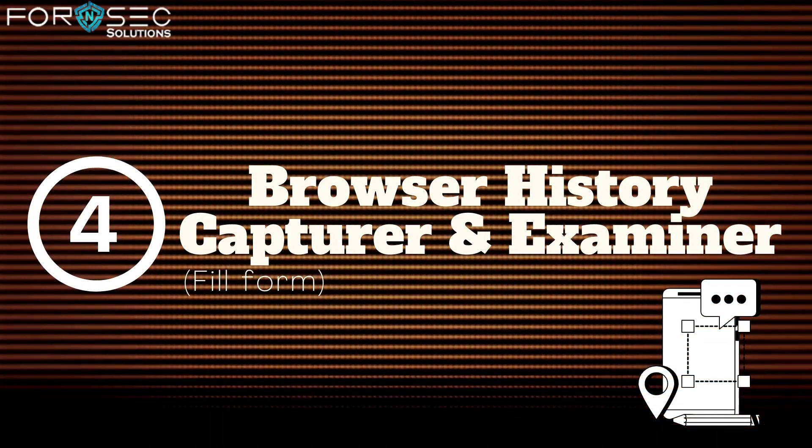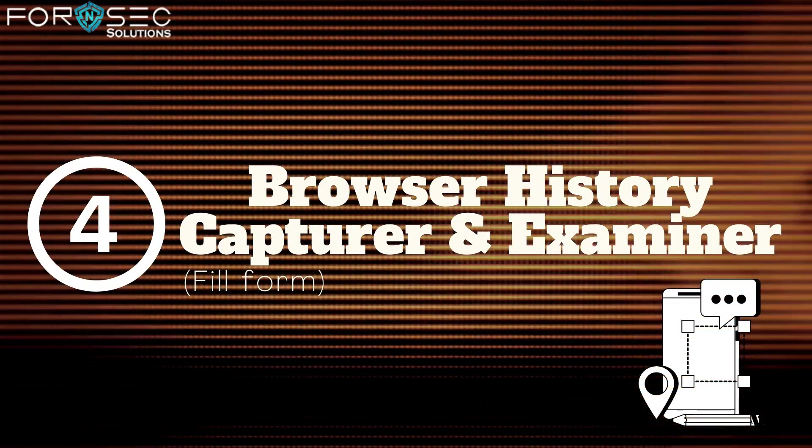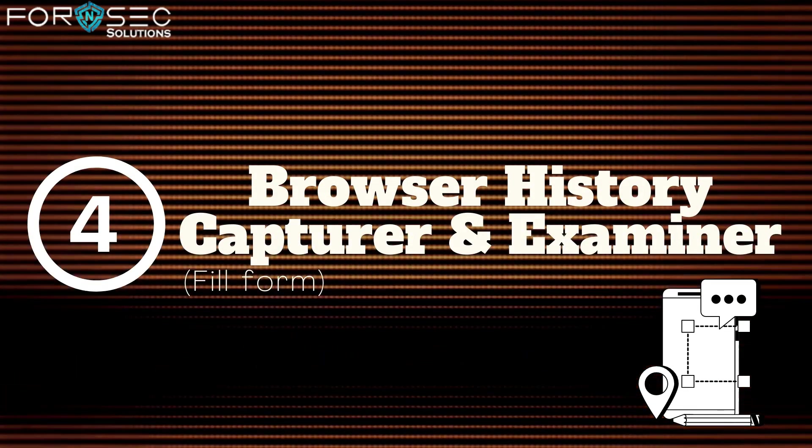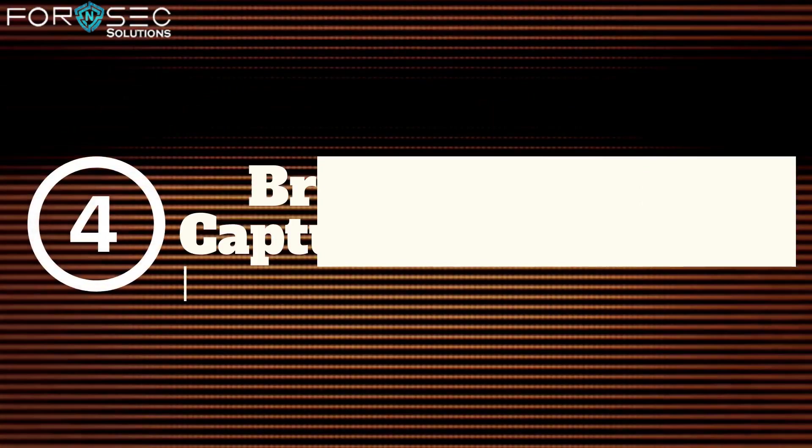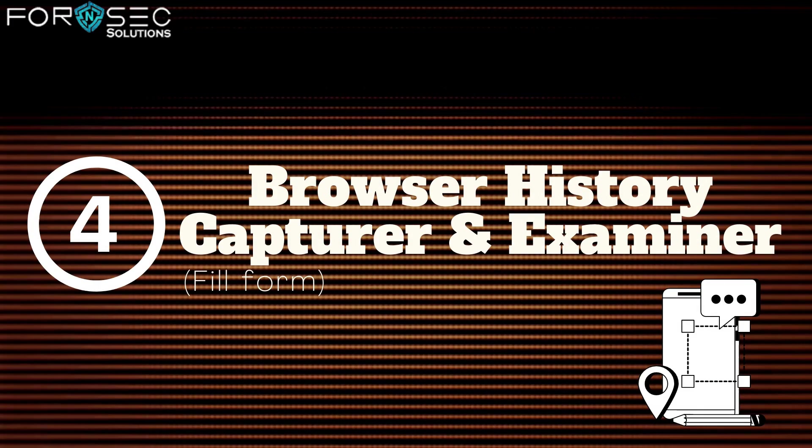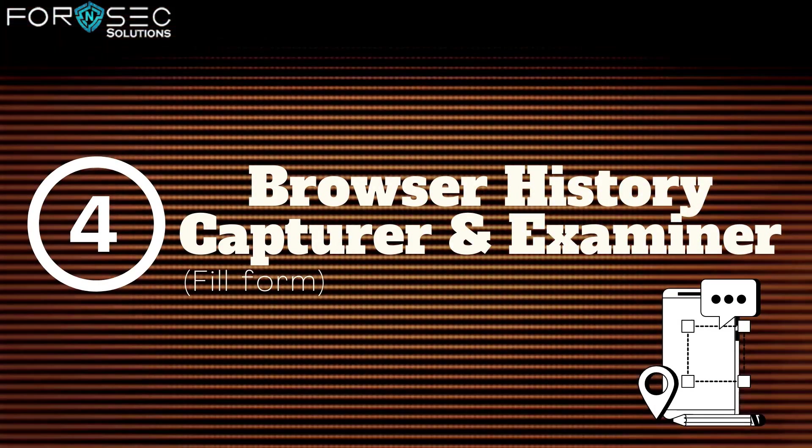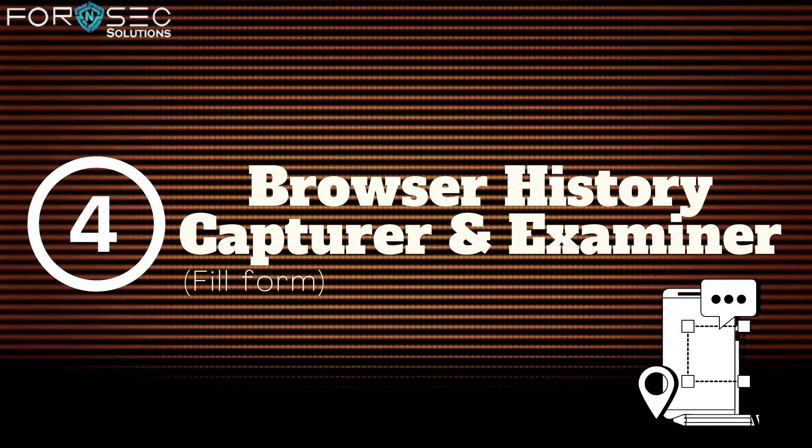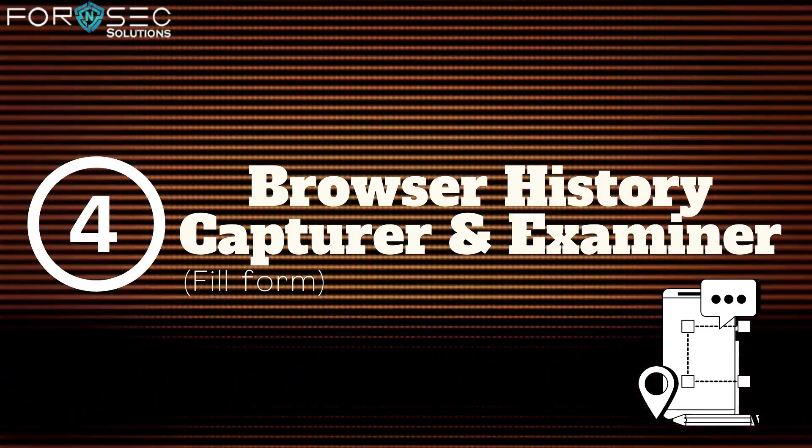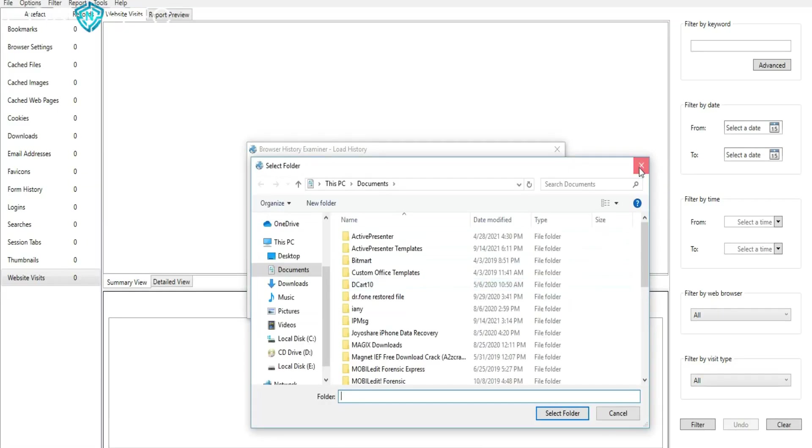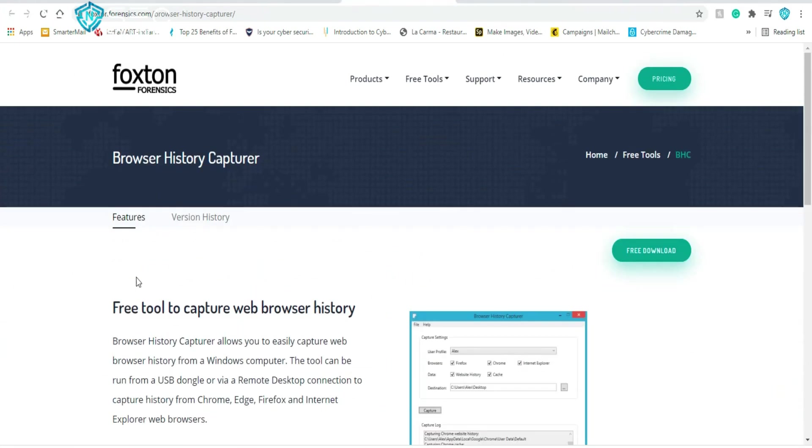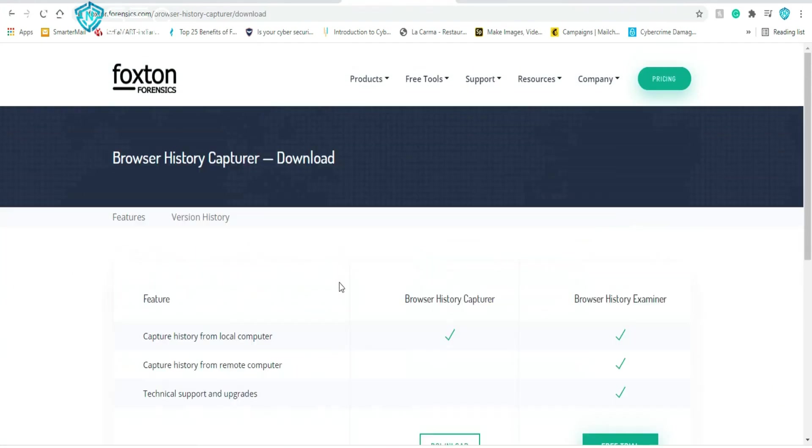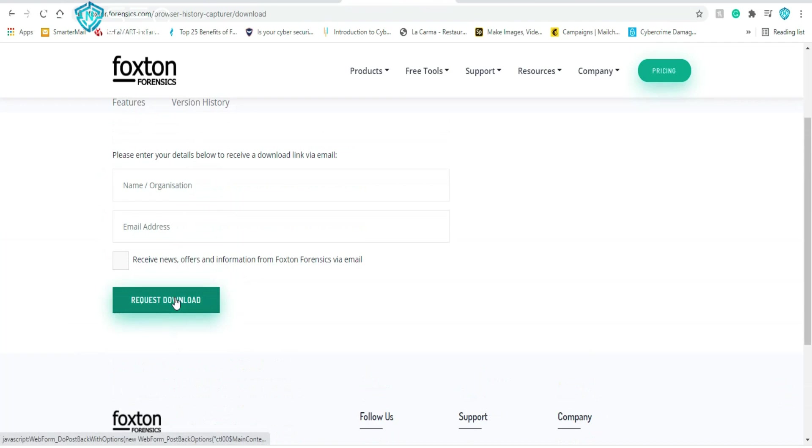Next, the fourth tool is Browser History Capturer and Examiner. To download this tool, you have to fill a simple form on their website. Fill in all the details with your genuine email ID, your name, and company email, so they can send you the download link.